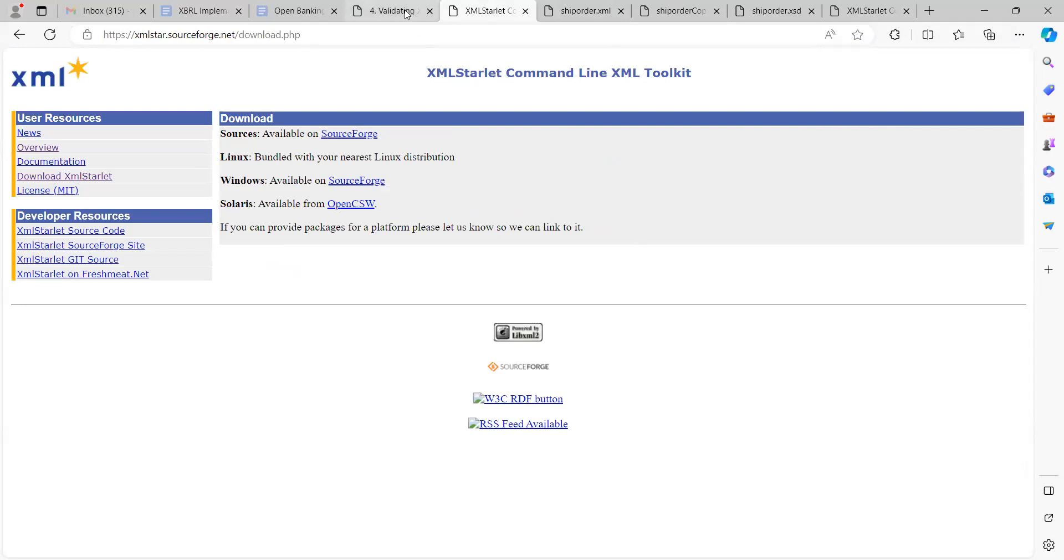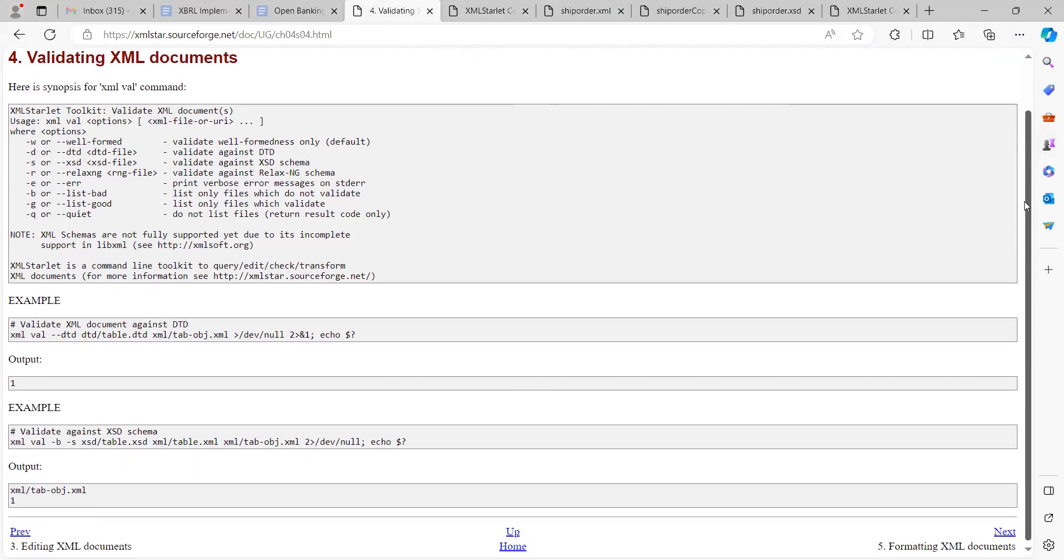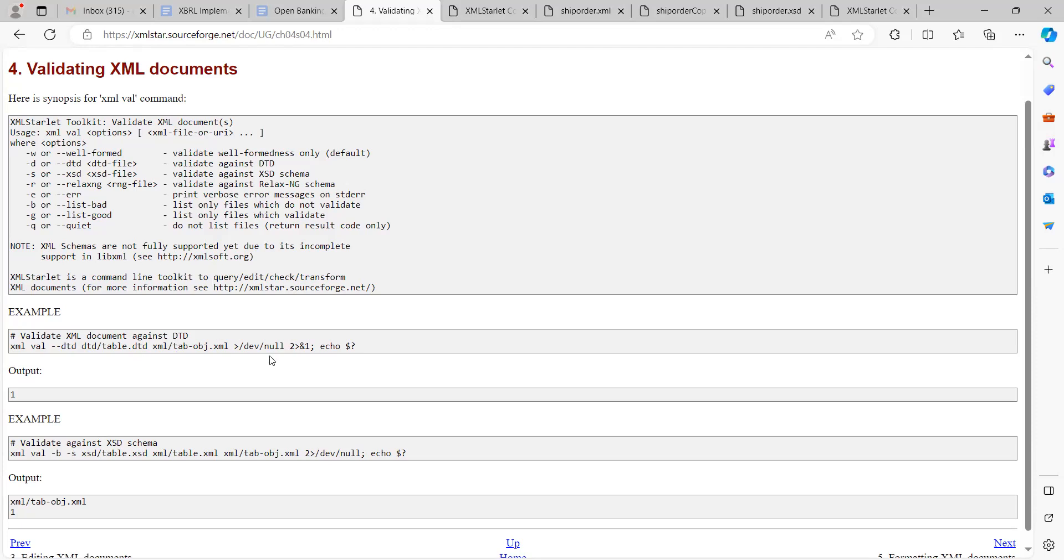One thing I want to also see is that the documentation around it - the examples that are given here are based on the Linux installation of XML Starlet. However, for this short demo I will be working with Windows and I didn't get any material on using it on Windows environment. I just tried to get corresponding Windows commands for each of these and I tried to come up with something. That's how I was able to get it working on Windows environment.